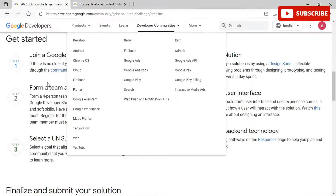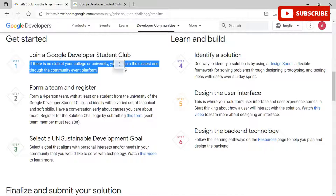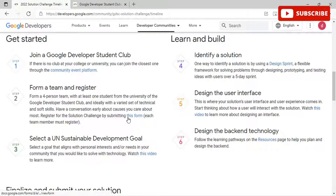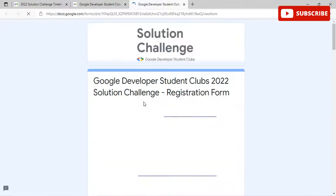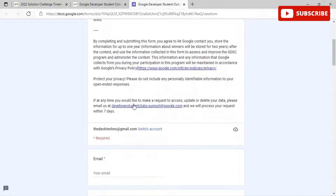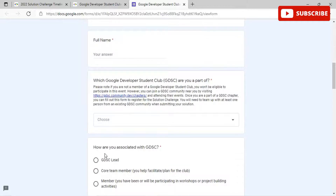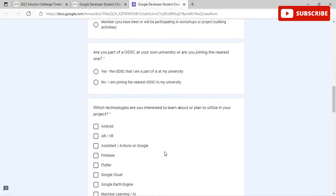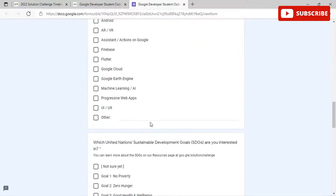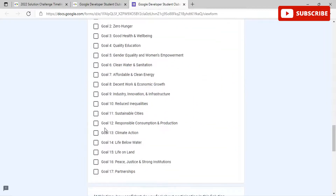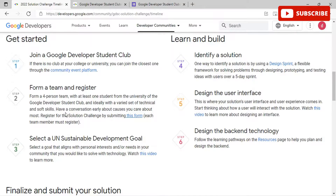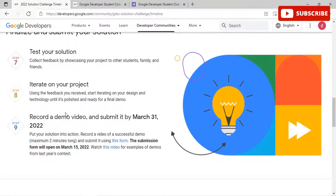For the second step, you need to form a team and fill in the form. You will be redirected to the Student Club registration form. By completing and submitting it, you agree to Google contacting you and storing your information for up to one year. You need to fill in details such as your email address, name, which Google Developer Student Club you are part of, which technologies you are interested in, and which UN Sustainable Development Goals you are interested in.